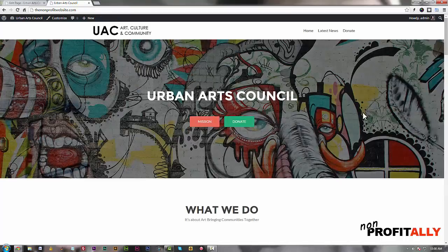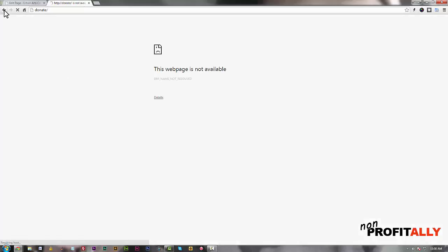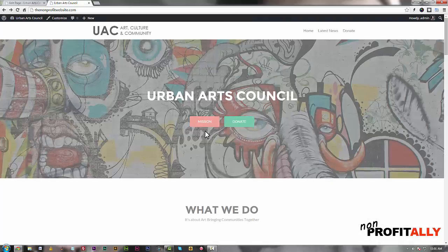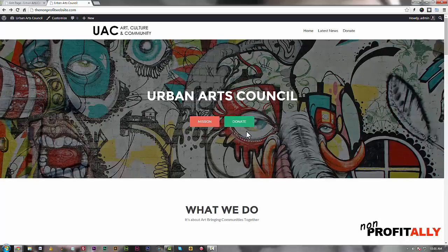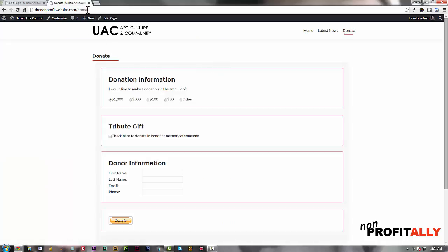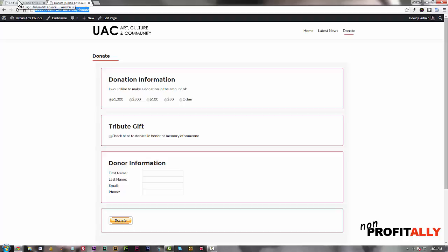Now on the home page, this donate button isn't working. If you click on it you'll get an error page — that was my fault. We created the links to this button when we first created this site. To relink it we need the correct link, so go to your donate page and copy the link with Control+C.